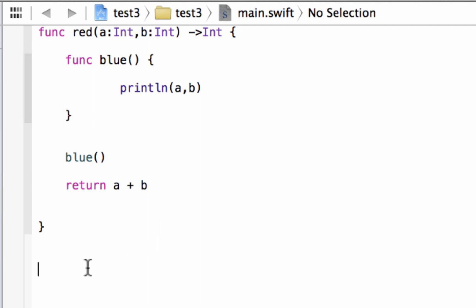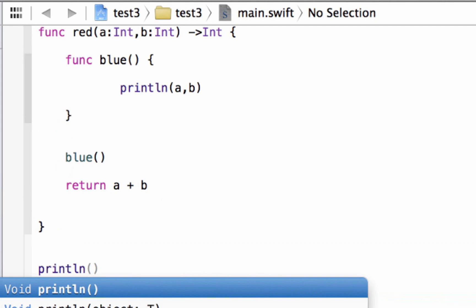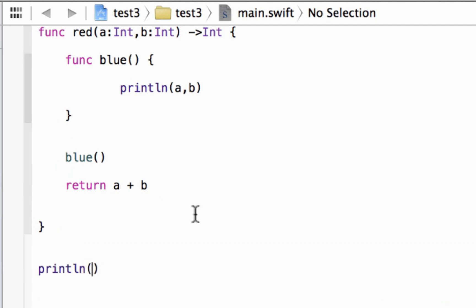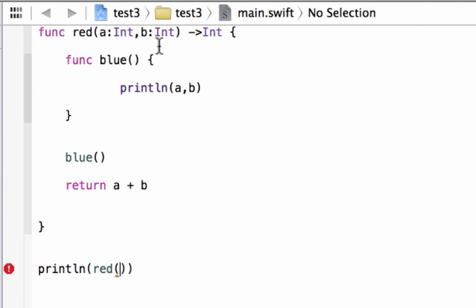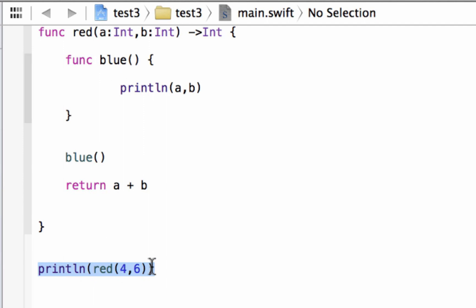Now let's call function red to see what happens. To call it I want to print the return value onto the screen, so we use the println keyword with open and close parentheses. In between the parentheses we call the function by typing its name, red, with open and close parentheses. In between the parentheses of the function name we give it the two integers it's waiting for — one for a and one for b. The first one we give a value of four, then a comma, and the second a value of six. So four goes to a and six goes to b.